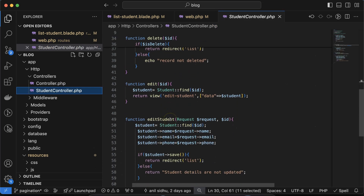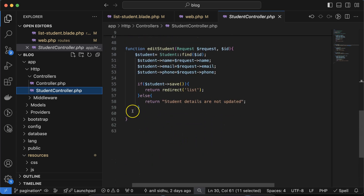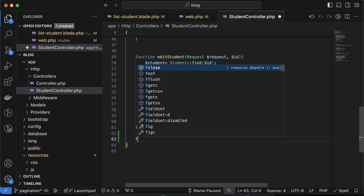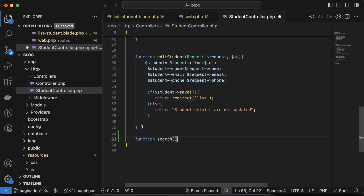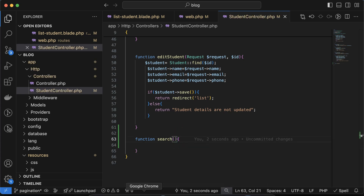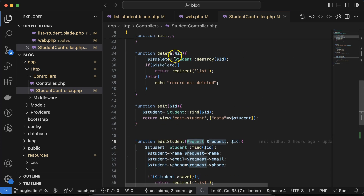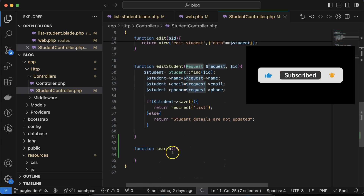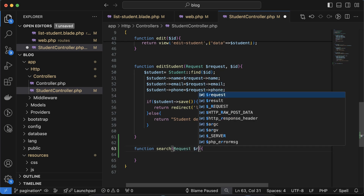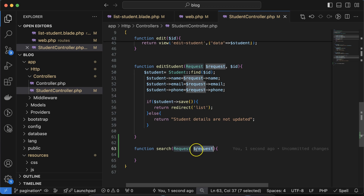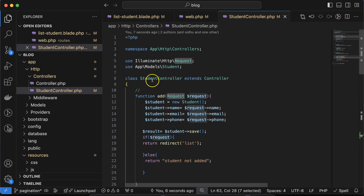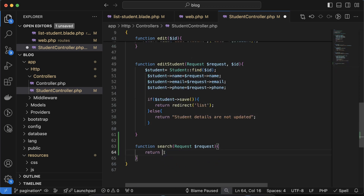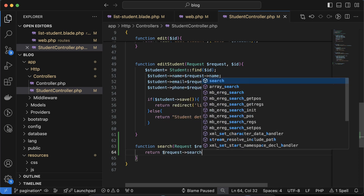Next, let's create the search function inside the student controller. I'll add a new function called `search` just after the `editStudent` function. Whenever we want to get form data, we use the `Request` class as a parameter — same as with add and edit. The `Request` class is already imported automatically when Laravel creates the controller, so no manual import is needed. For now, let's just return `$request->search` to verify we're receiving the data.